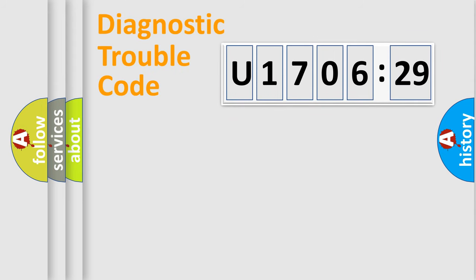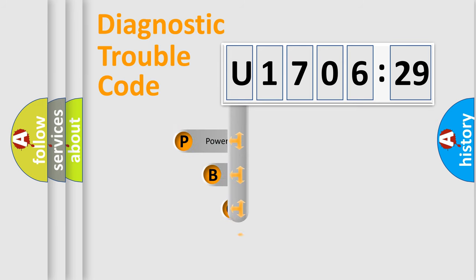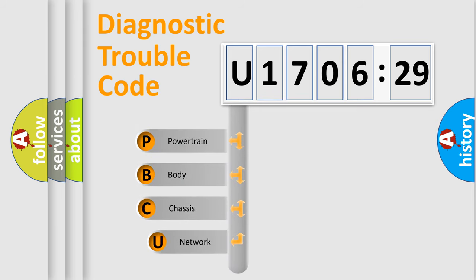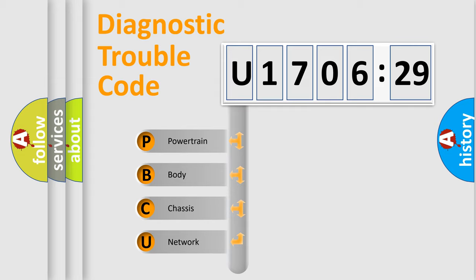First, let's look at the history of diagnostic fault code composition according to the OBD2 protocol, which is unified for all automakers since 2000. We divide the electric system of automobile into four basic units.